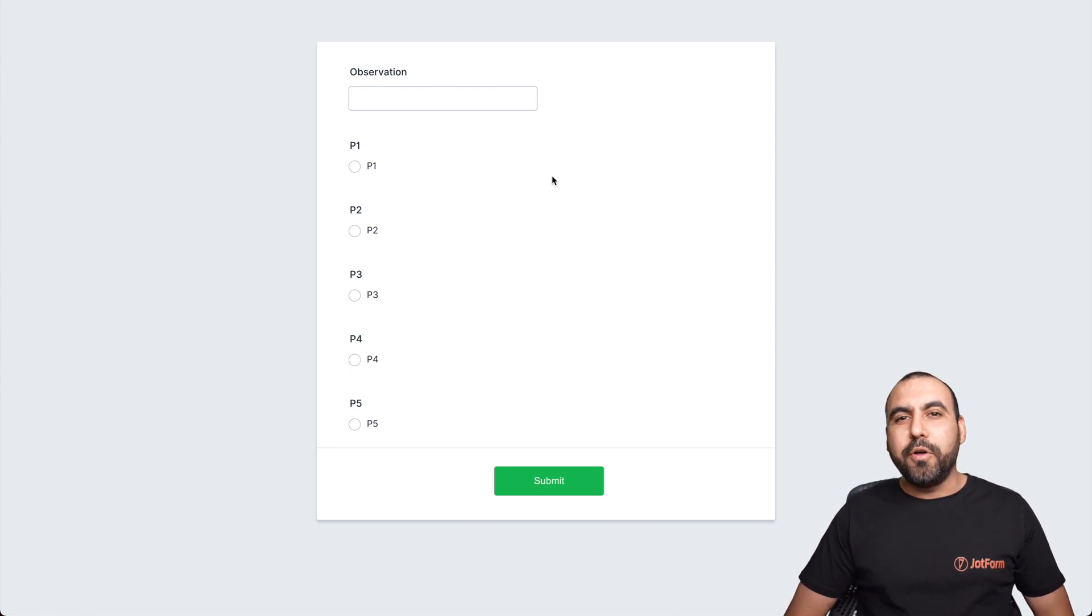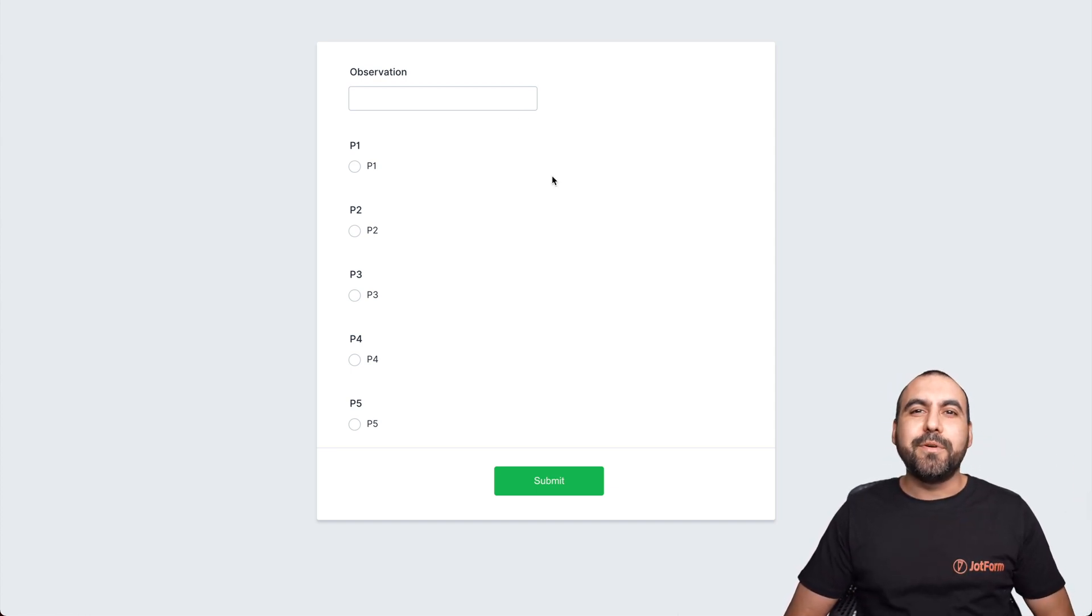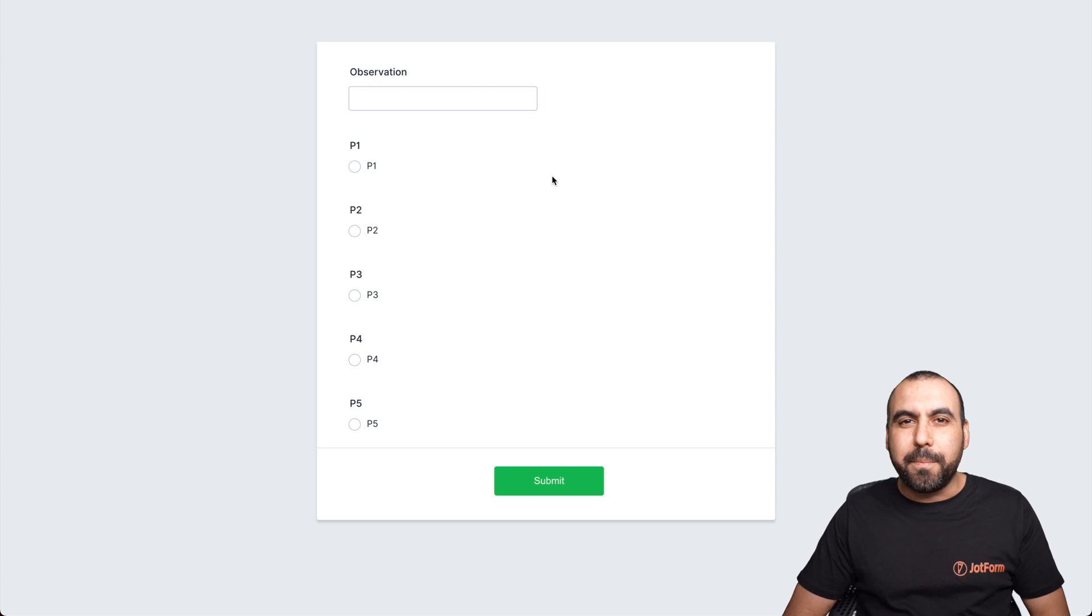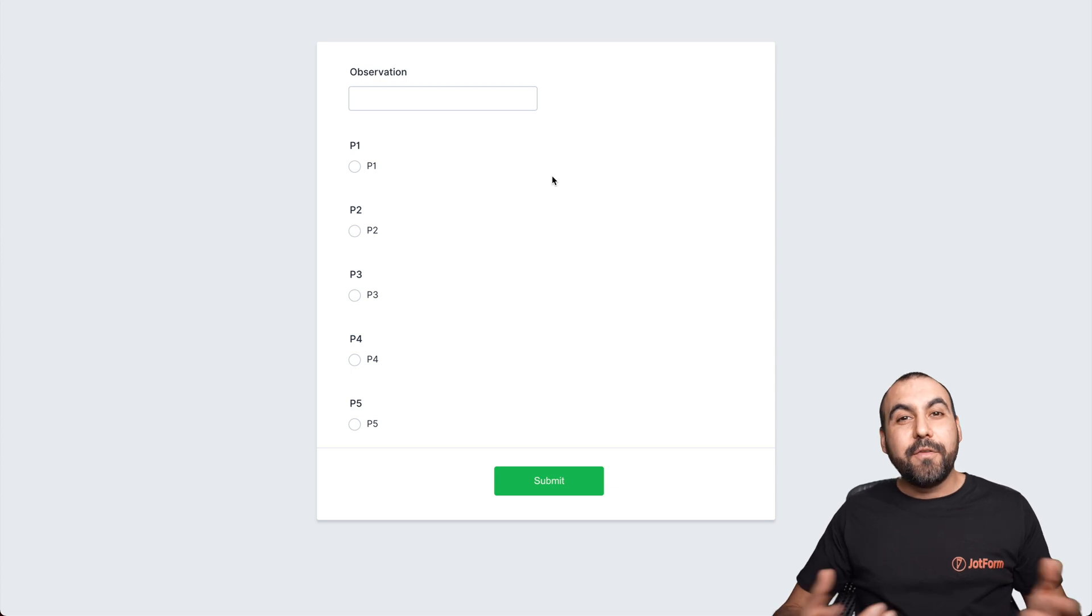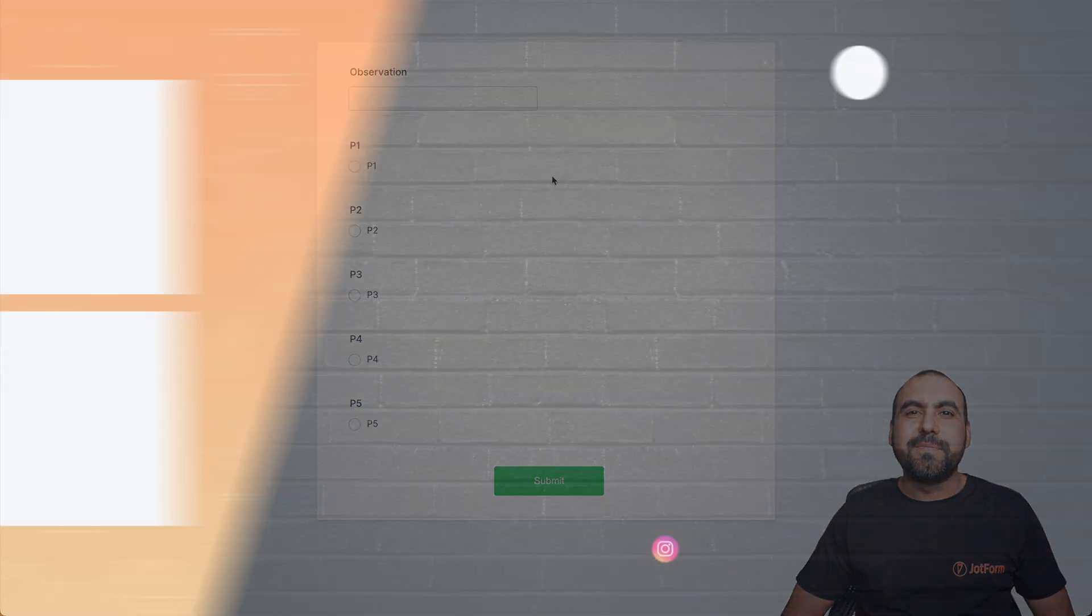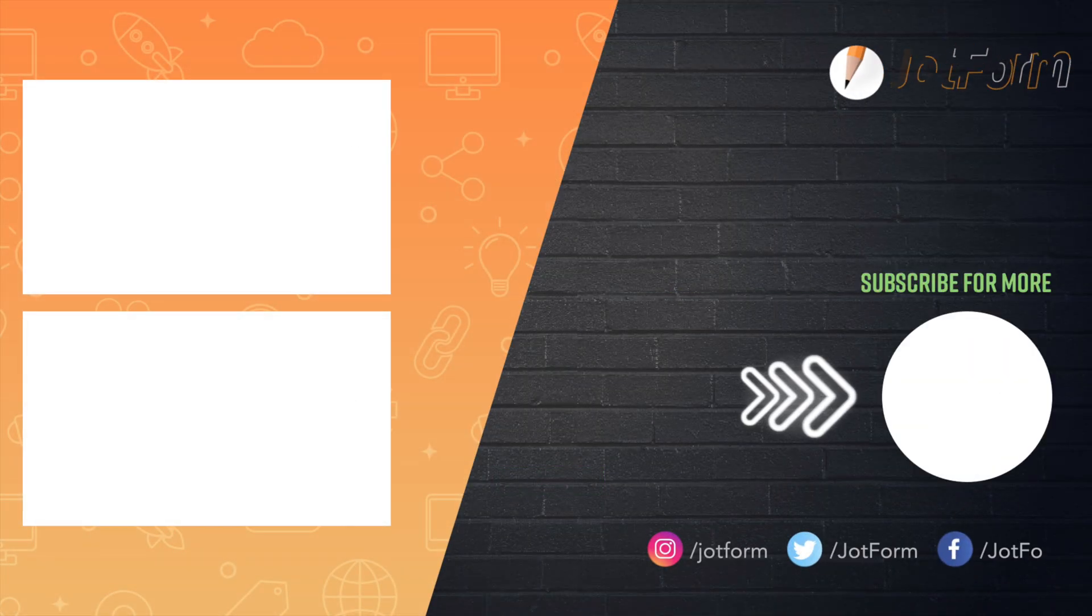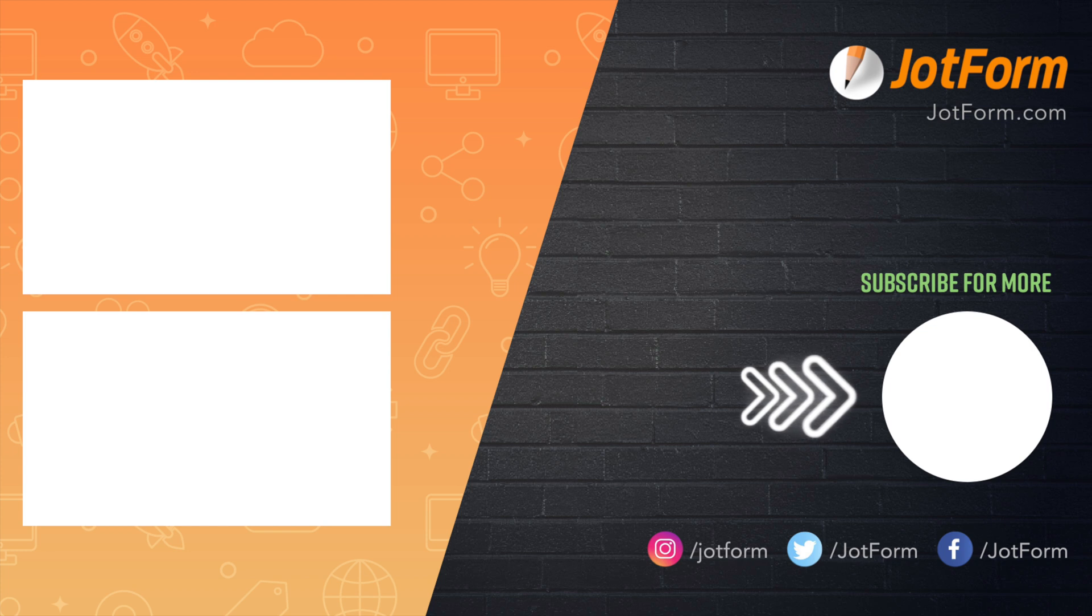Well, those are five JotForm table templates for marketers. Follow us for our next tutorials. We'll see you later.